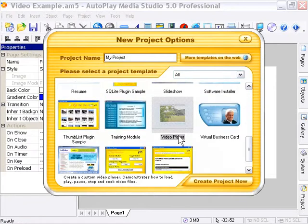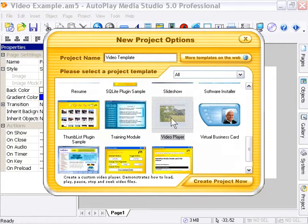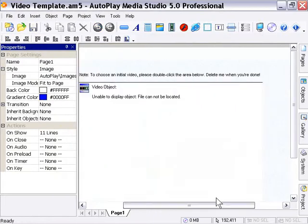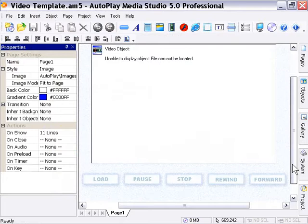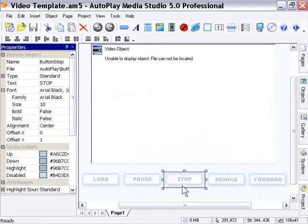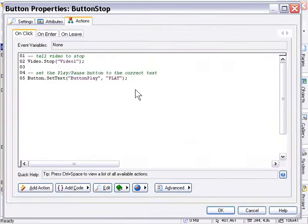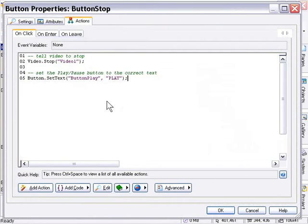Okay, so I'll go ahead and start a project called video template. And I've clicked on the video player template here. And then I'll click on create project now. And you'll see it's already built for you. It's got buttons. And if you click on these buttons. So I'll double click on the stop button. You'll see that this action's in place here. Ready to go. That you can go ahead and check out. They've got comments in place and so forth. For example, here it explains it quite clearly that it's telling the video to stop first. Using a video stop action. And then it's using a button set text action to toggle the play button between play and pause.